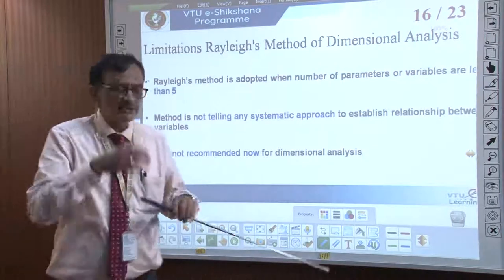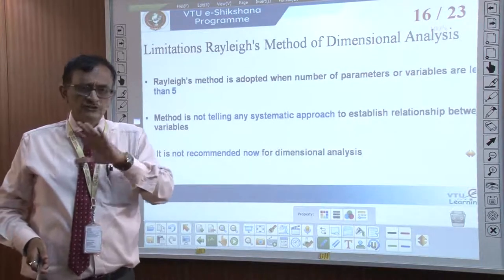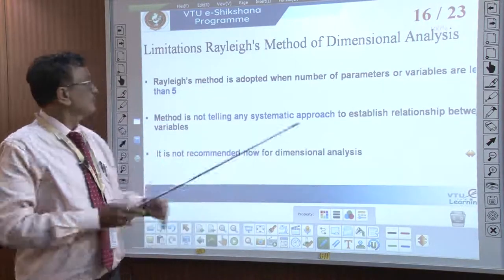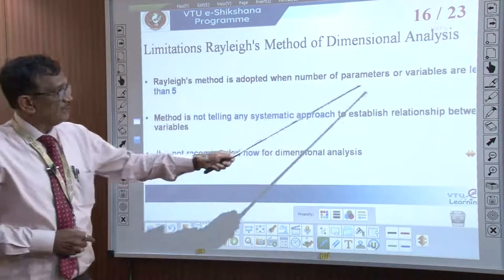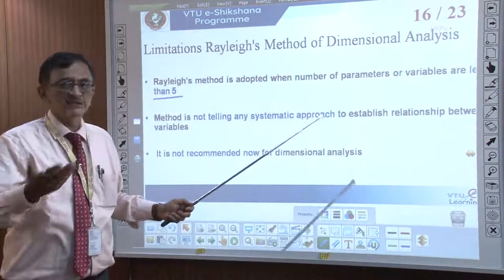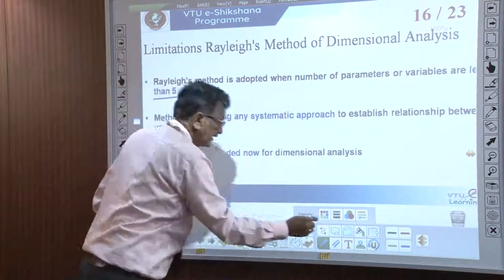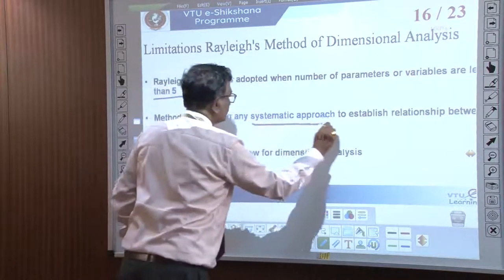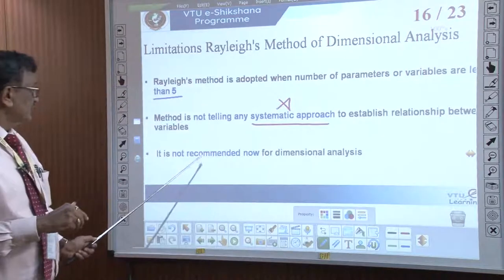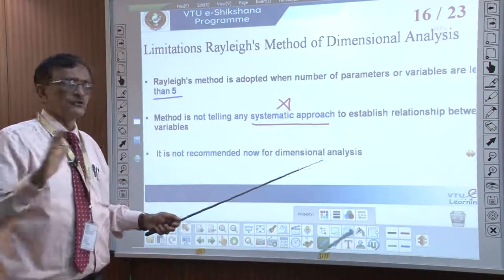This method — the Rayleigh method — has some limitations. Normally it is not being used by scientists now. The limitations are: number one, the Rayleigh method is suited only when the number of parameters or variables is less than 5. More than that, it cannot be used and is not recommended. Second, the method does not offer any systematic approach to establish the relationship. So we will not recommend this for dimensional analysis nowadays.